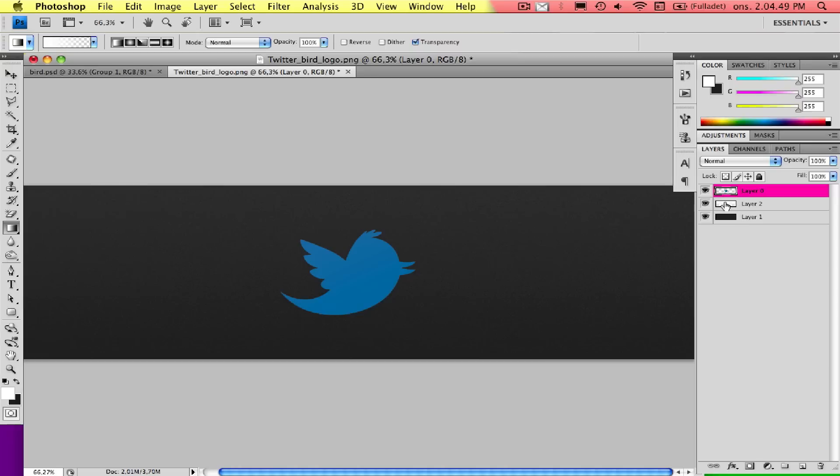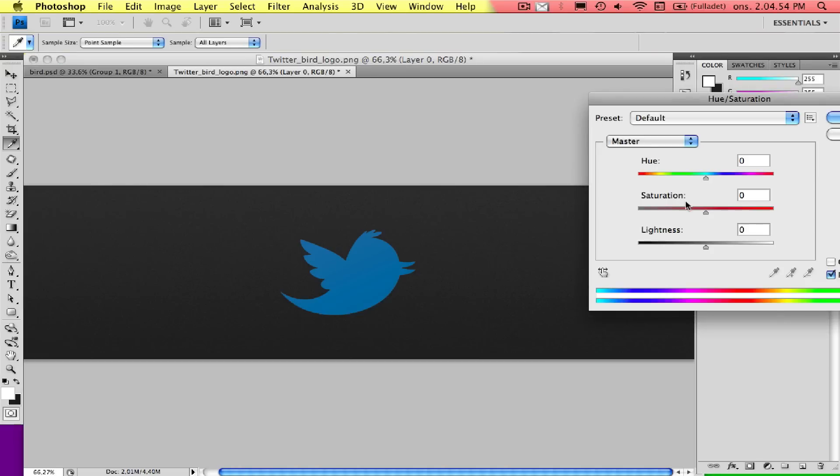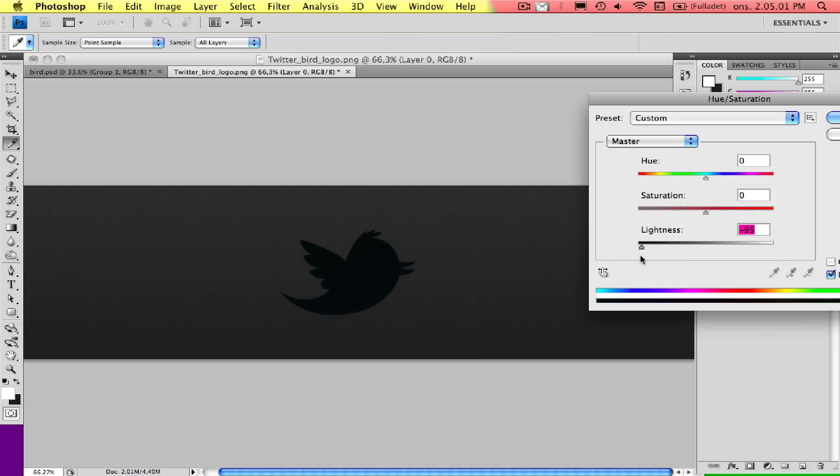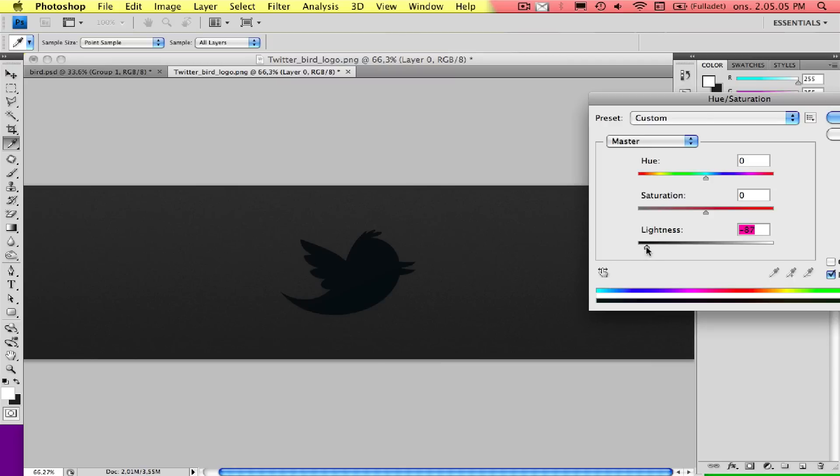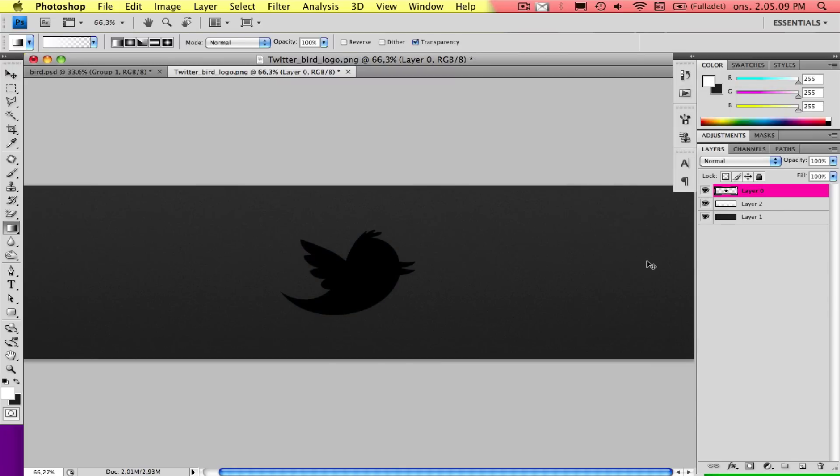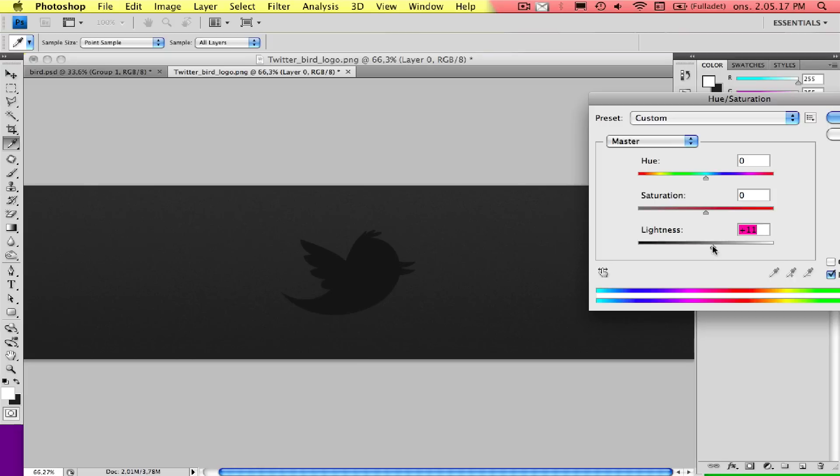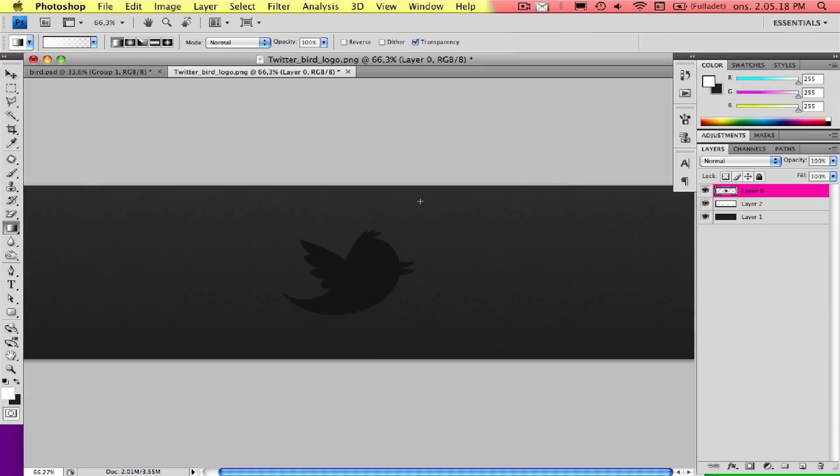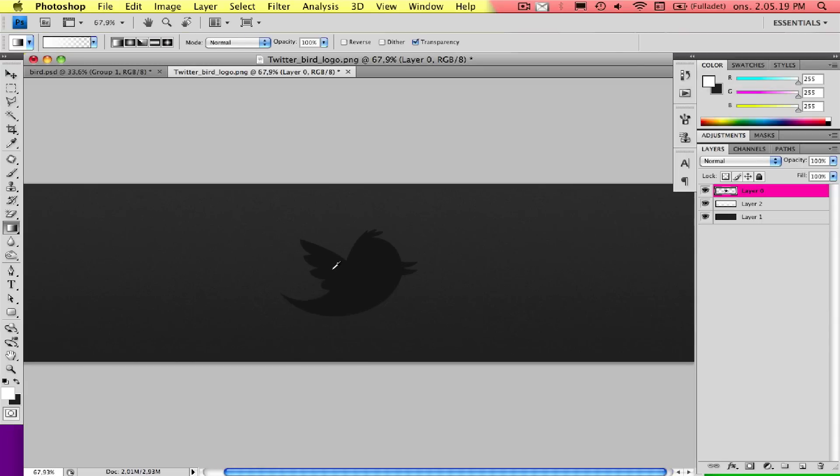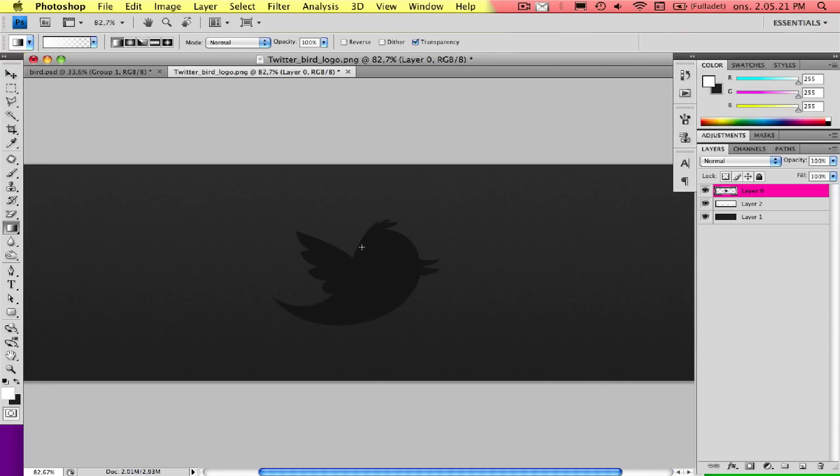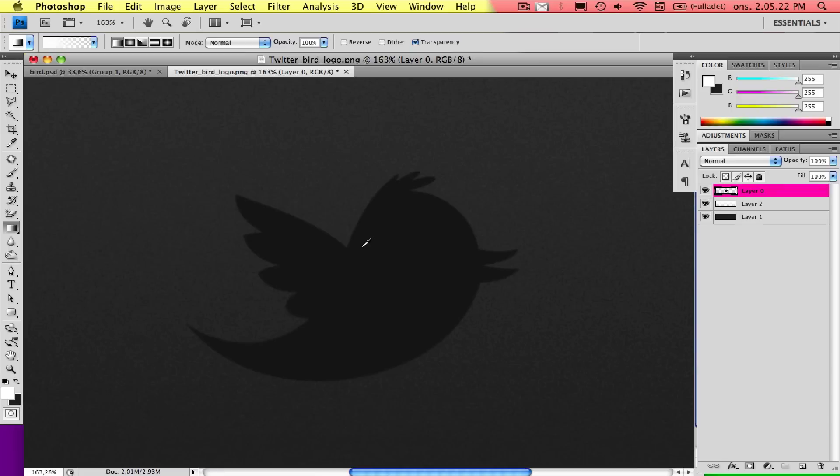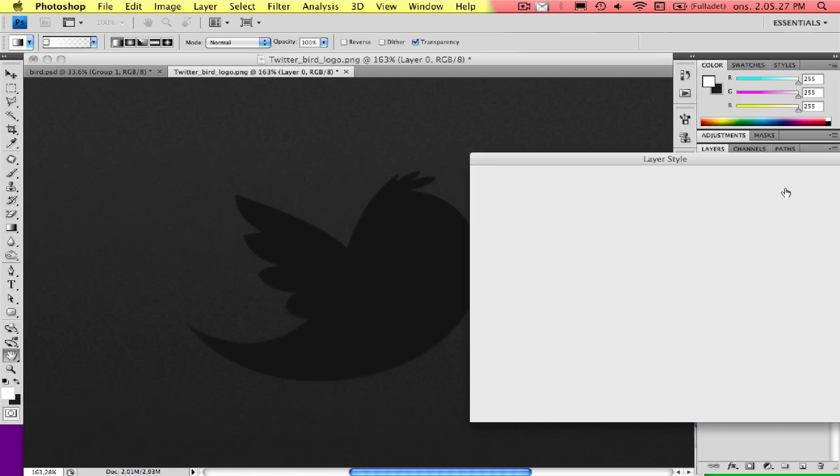Now we'll be changing the color of the bird, just to get a darker color. Press Cmd+U and drag the lightness all the way down to black. Press Enter. Then press Cmd+U again and drag it up a bit to get the gray. That's fine. Zoom in a bit, like that. Then double-click on the layer here with the bird.